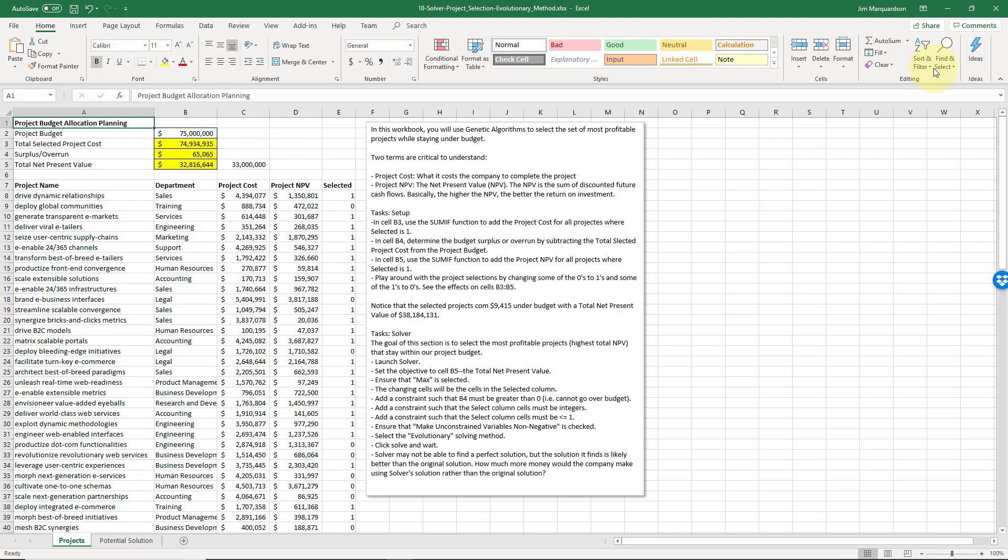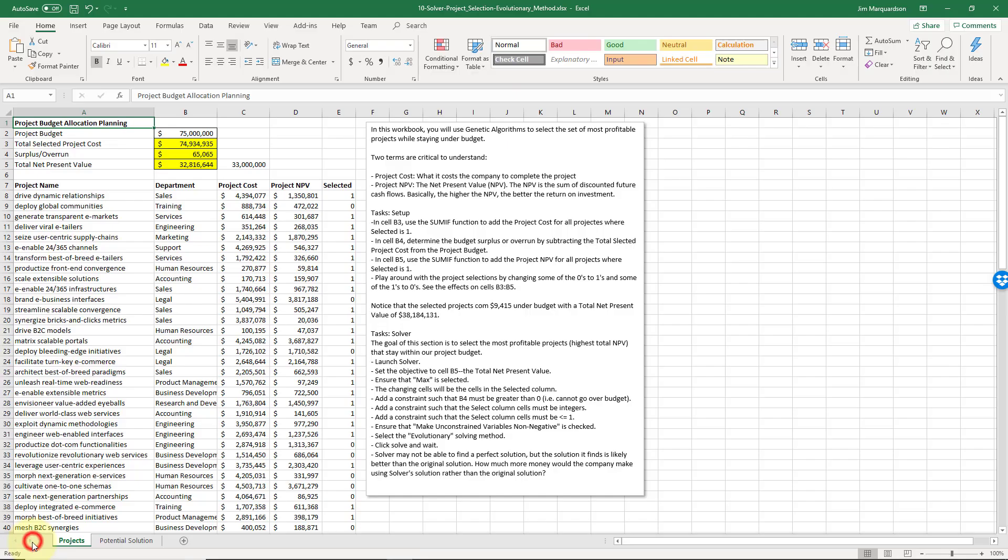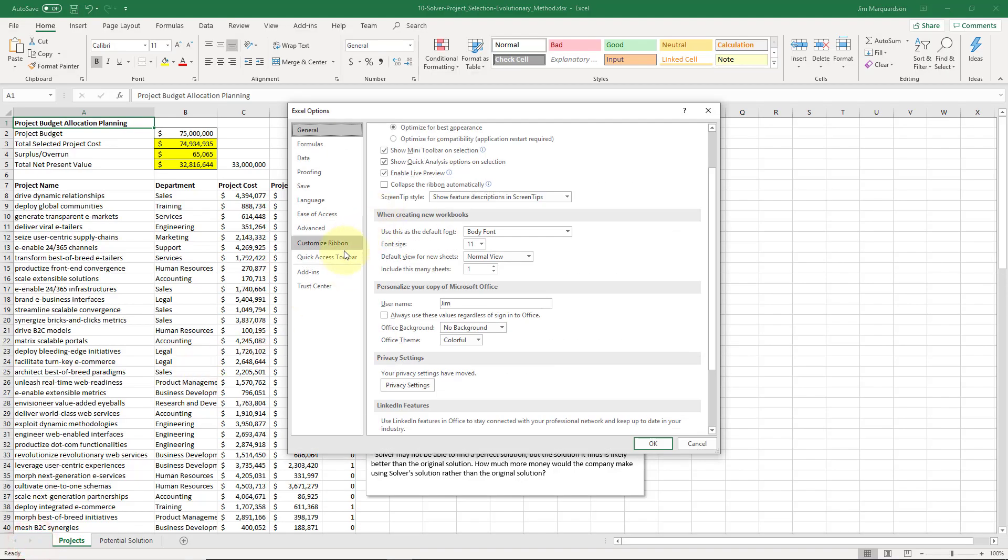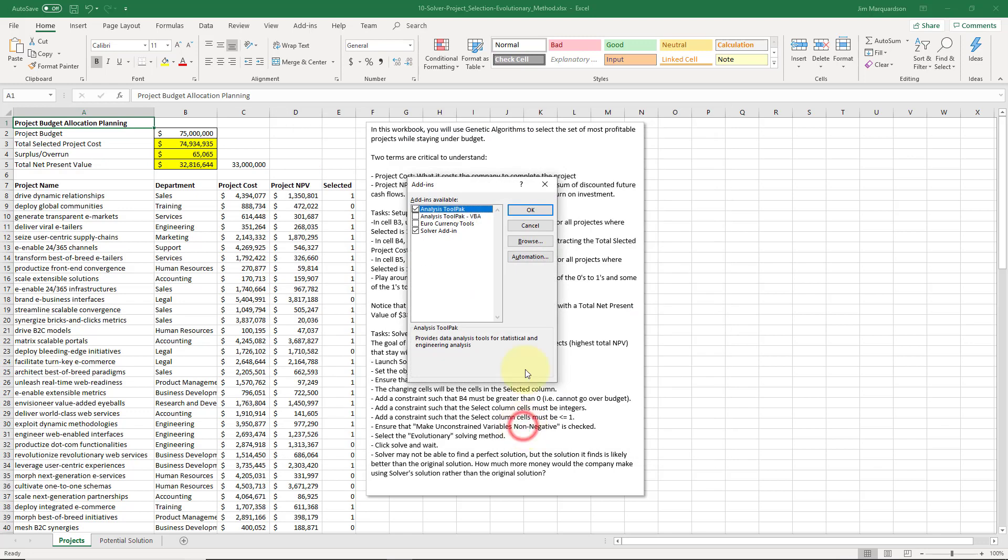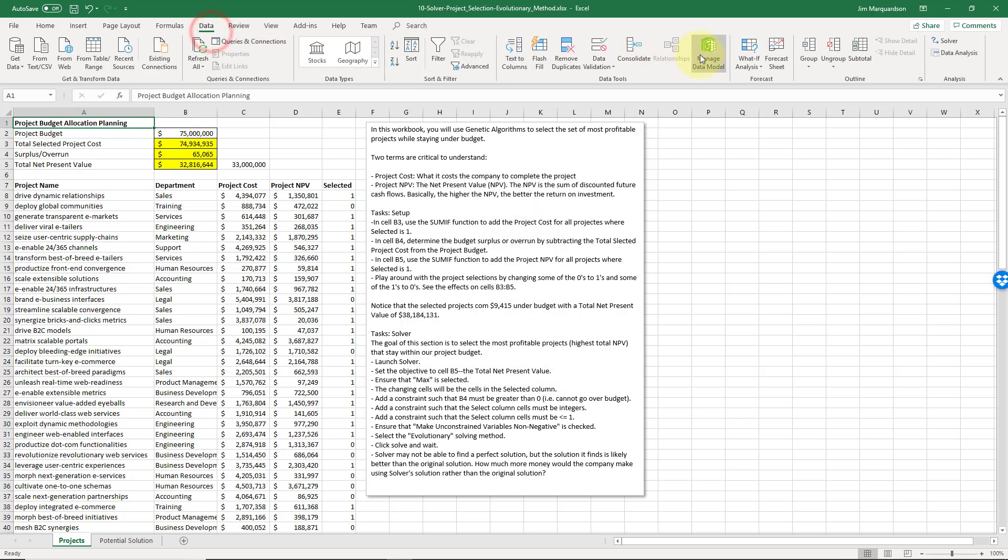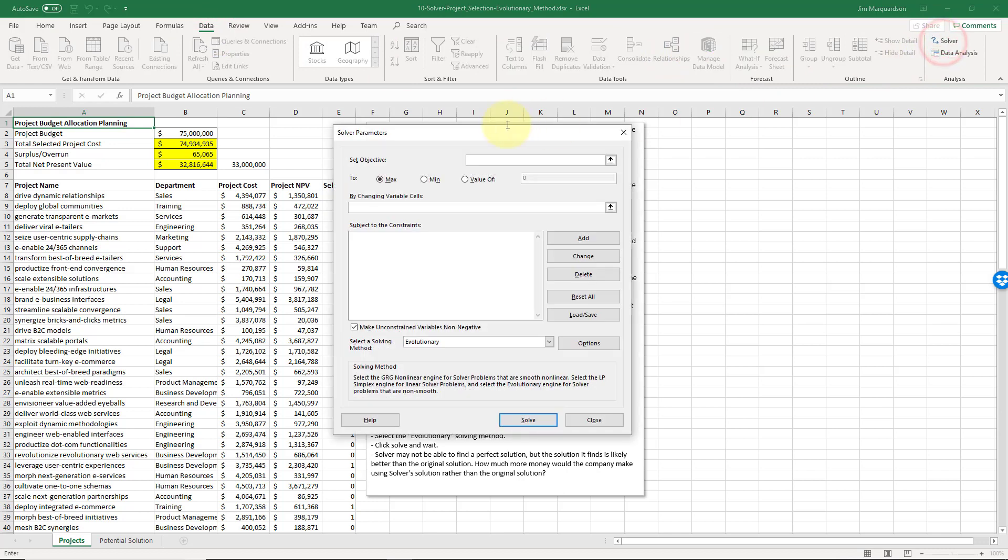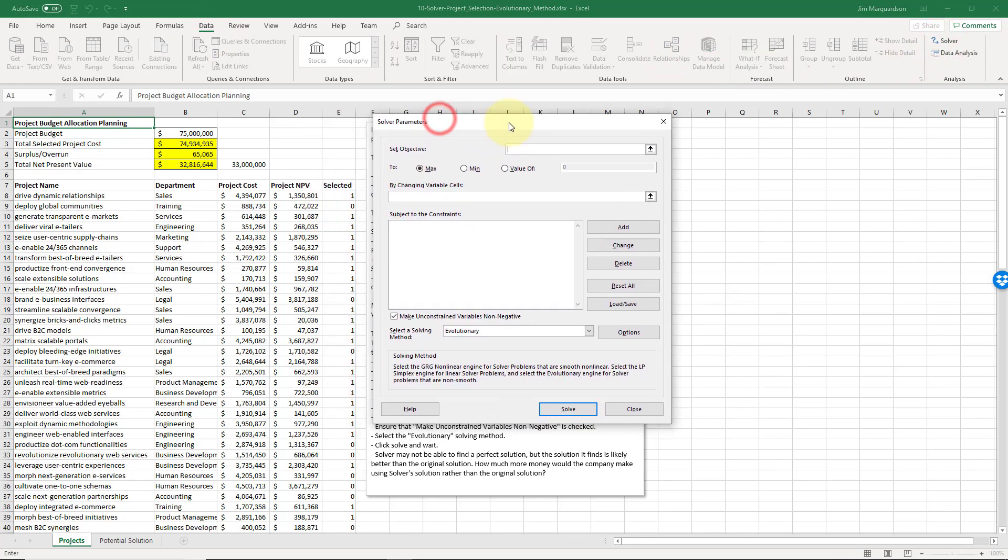Make sure we have Solver installed. We're going to go to File, Options, Add-ins, Manage Excel Add-ins, click Go. Make sure the Solver box is checked. It is for me because I've already got it installed, so I'm not going to change anything there. Now I can go to Data, Solver.